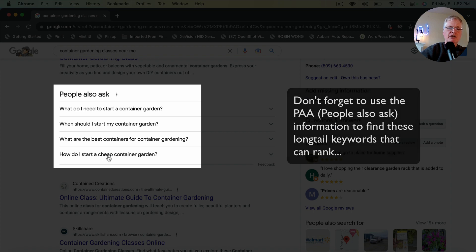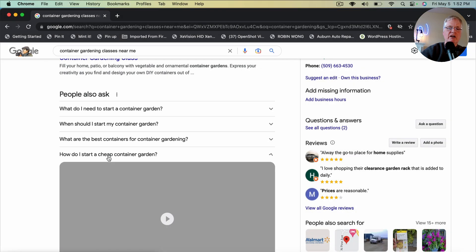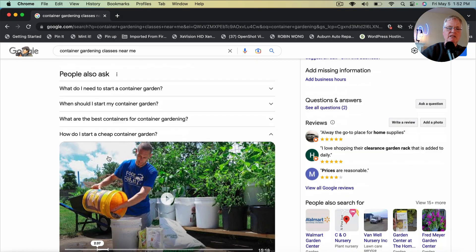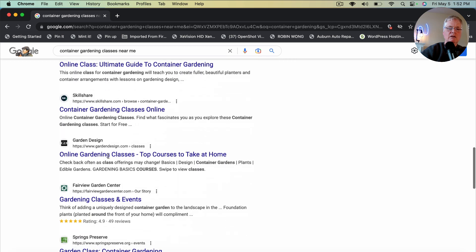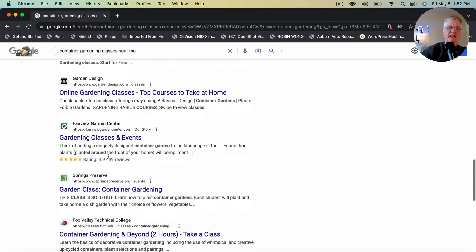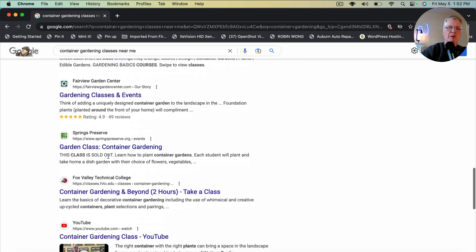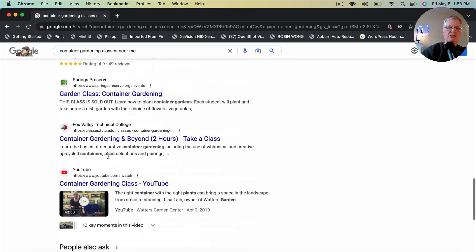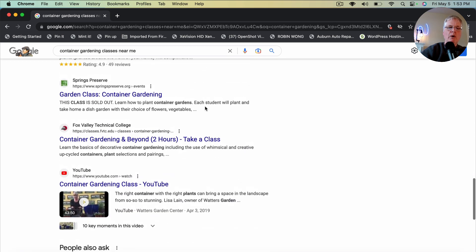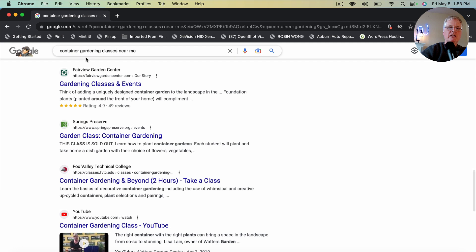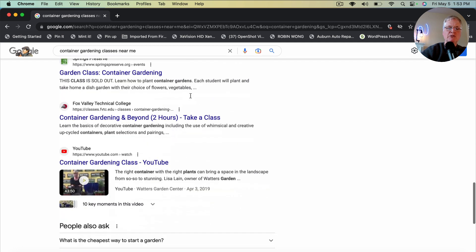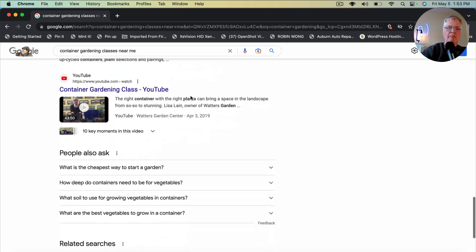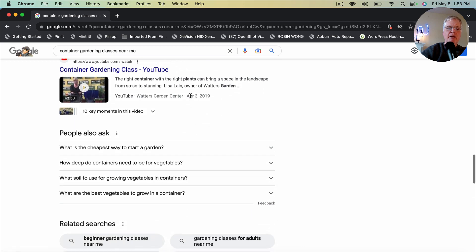So how do I start a cheap container garden? Well, let's see what it says. So I'm not finding any forums. But my point is, if I went to container gardening classes near me, pulled that up and I found forums somewhere in the top 10, I'd write about it.